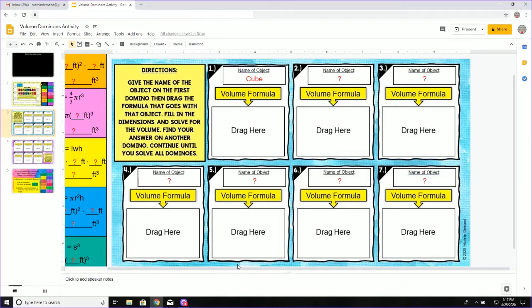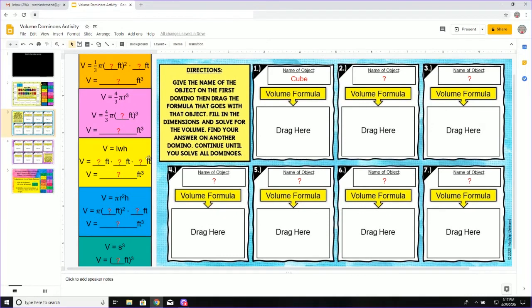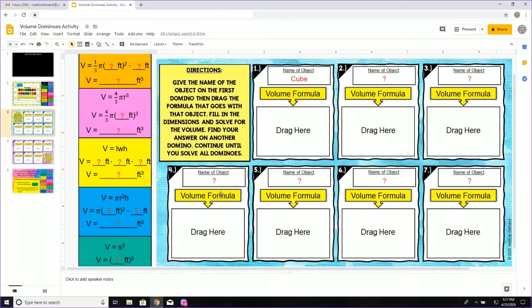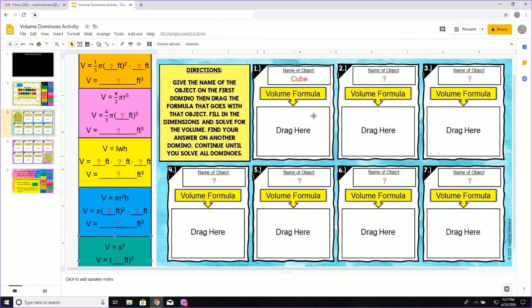Now, I am going to scroll to the left and I have five different volume formulas. I am going to ask myself which volume formula goes with a cube. Well, I know a cube is volume equals side to the third power or side cubed. So I am going to take this and I am going to drag it where it says drag here.